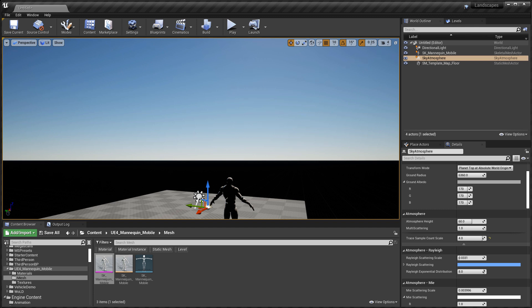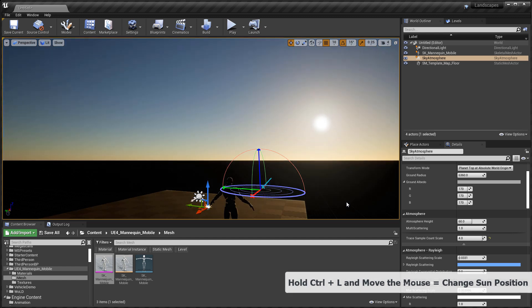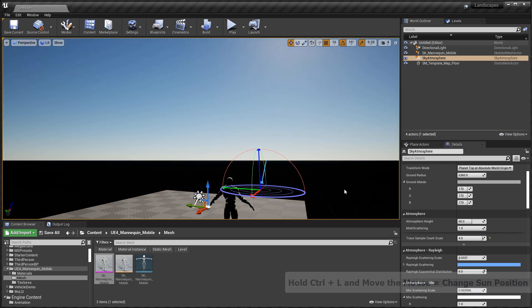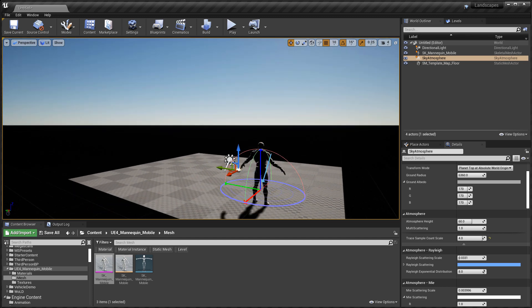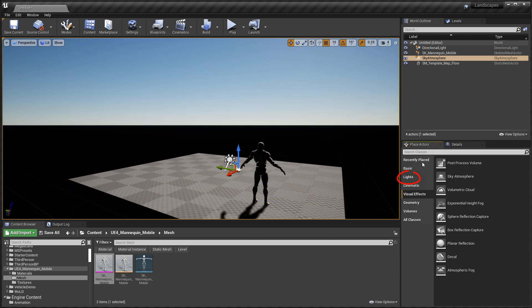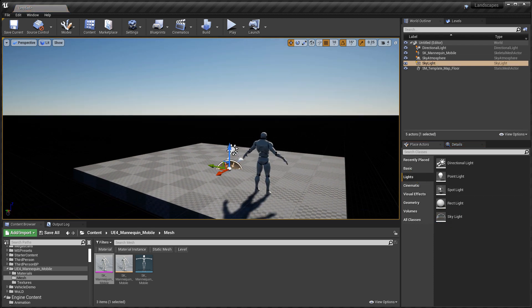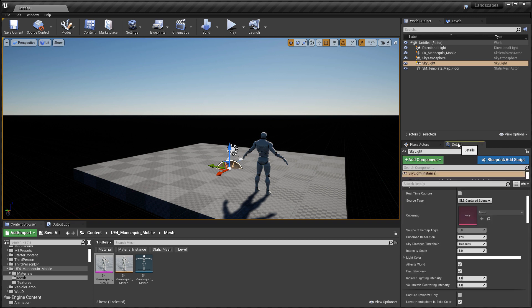Now that the Directional Light and Sky Atmosphere are linked up together, they will work harmoniously. To change the direction of the sun and see how it affects the Sky Atmosphere, press Ctrl+L and move the mouse — you can see it's now working together. The next actor we need is a Skylight. Go to Place Actors > Lights and insert a Skylight. The Skylight will help illuminate the indirectly lit areas of your environment — things the sun cannot hit directly — so it is a very important lighting actor to add.